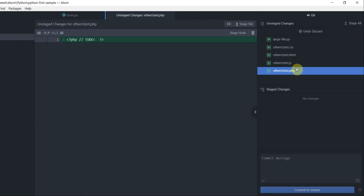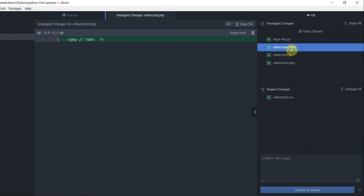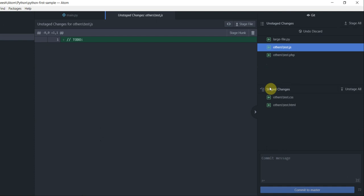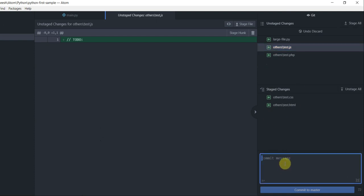What I'm going to do now is just commit two of these four files. I'm going to double-click on the .css and .html file and make them stage files. Now once this is staged, I'm going to go and commit.